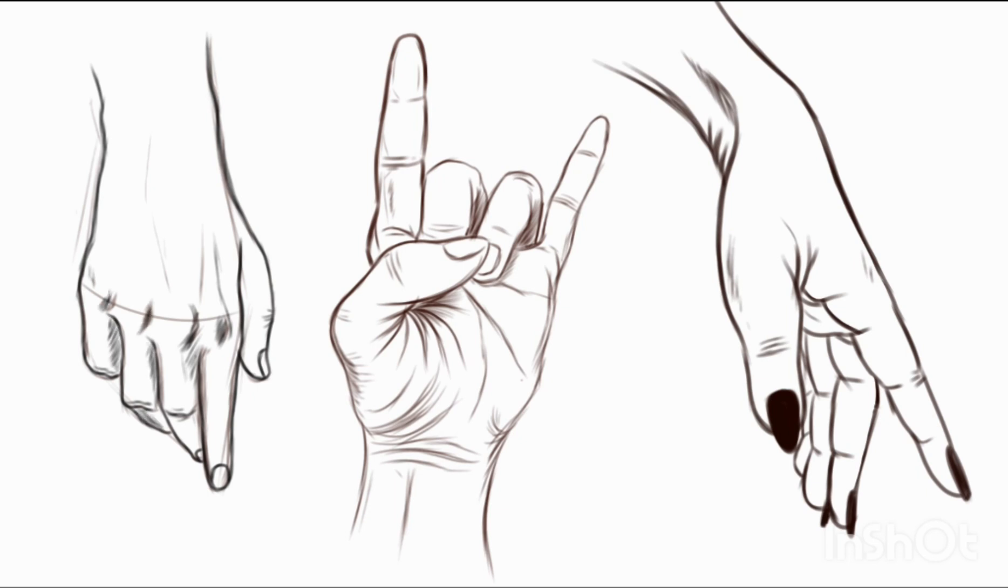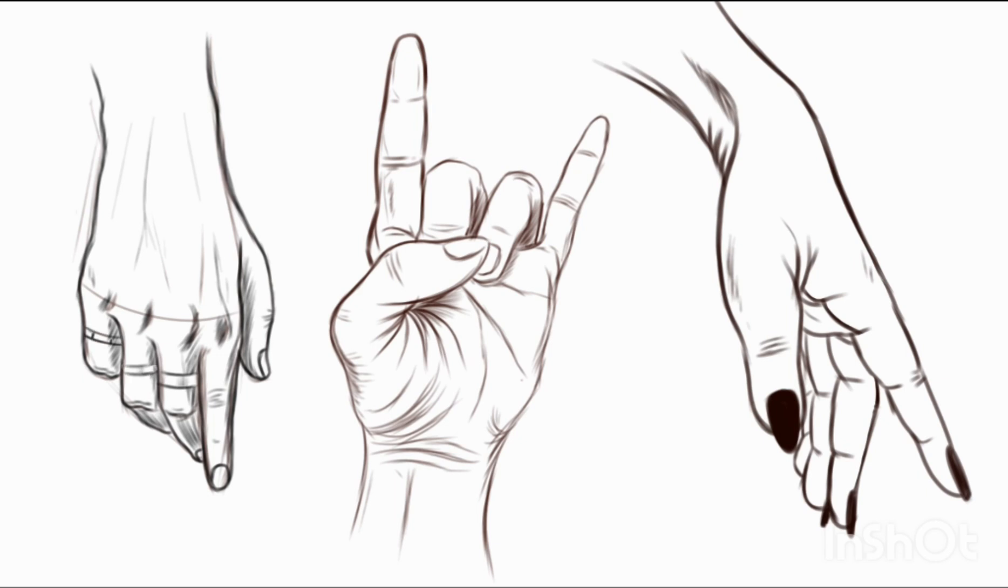Now I'm doing the detailing. First, I did the thumb, then the index finger and the rest. I added shadows, made the perfect shape, and arranged the knuckles perfectly.